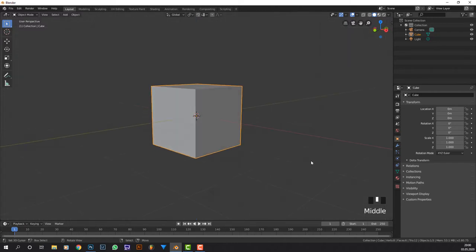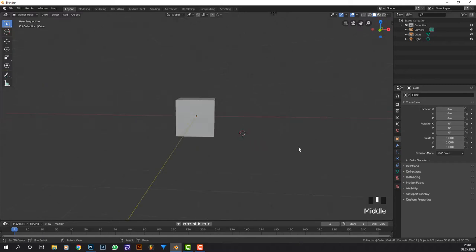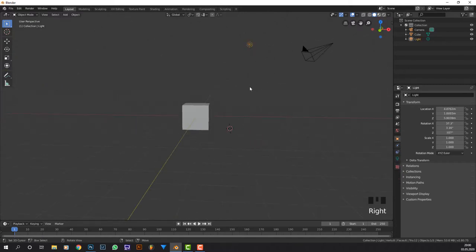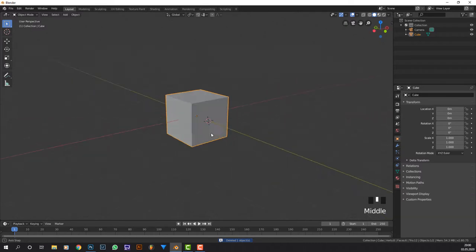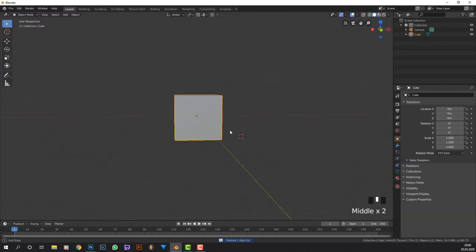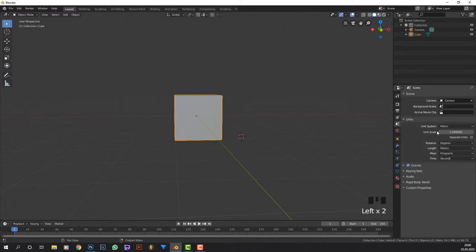I can press my mouse wheel, left click, right click, whatever. First thing I'm going to do is delete this lamp and this cube will stay. I'm first going to change in the scene tab the units - I'm going to change it from meters to centimeters.